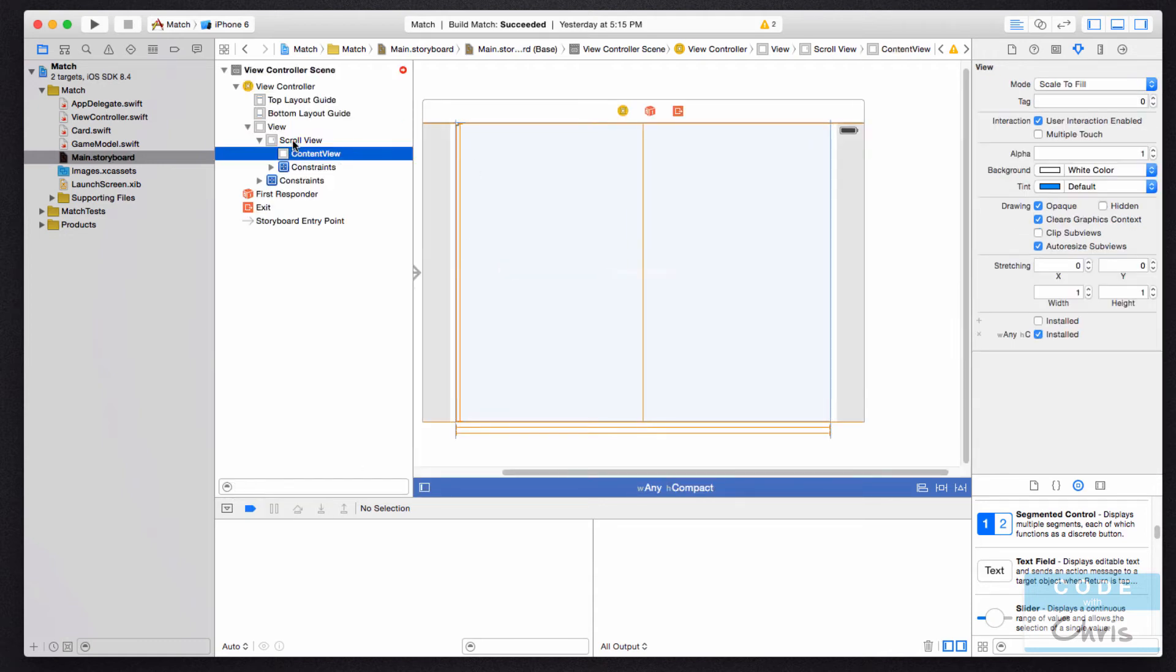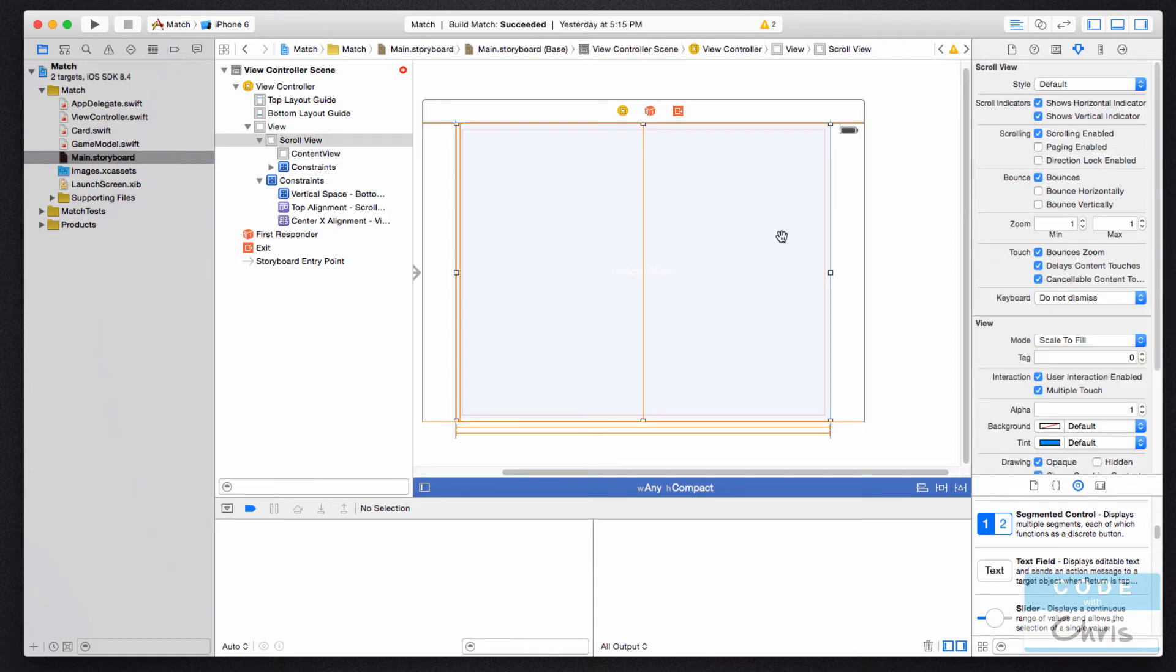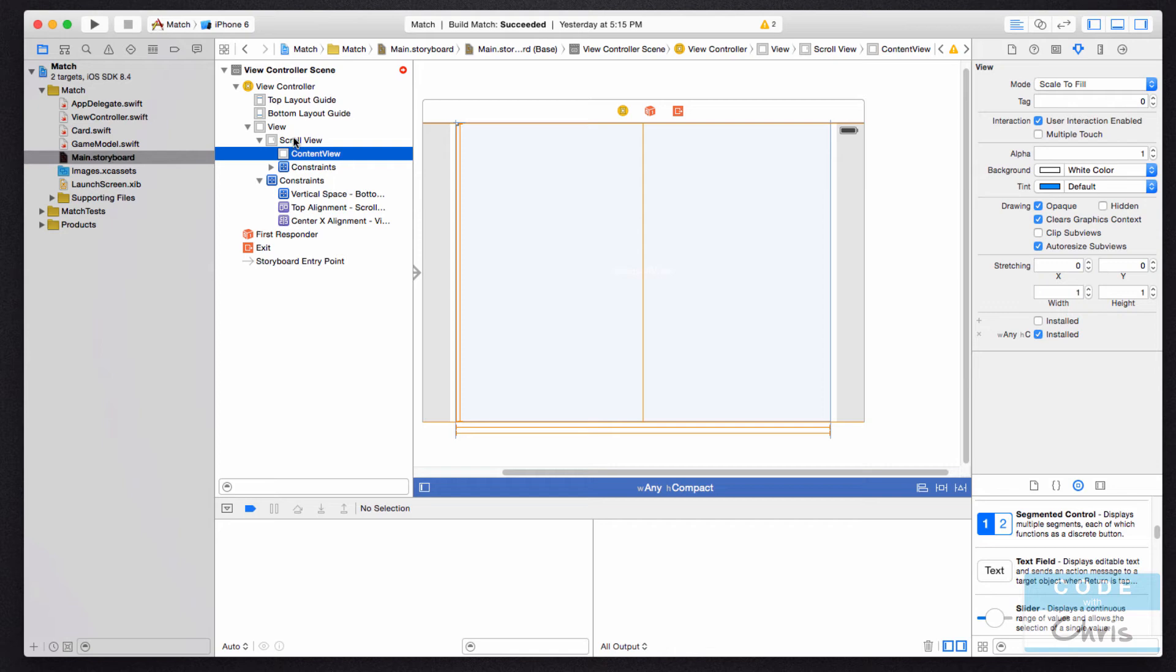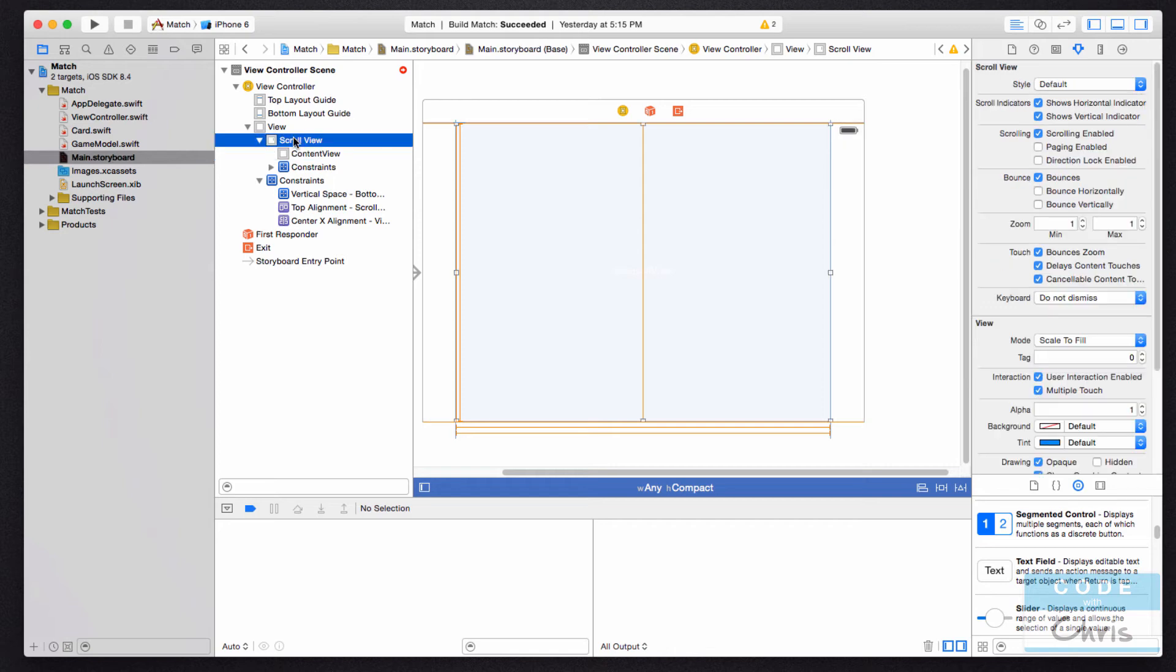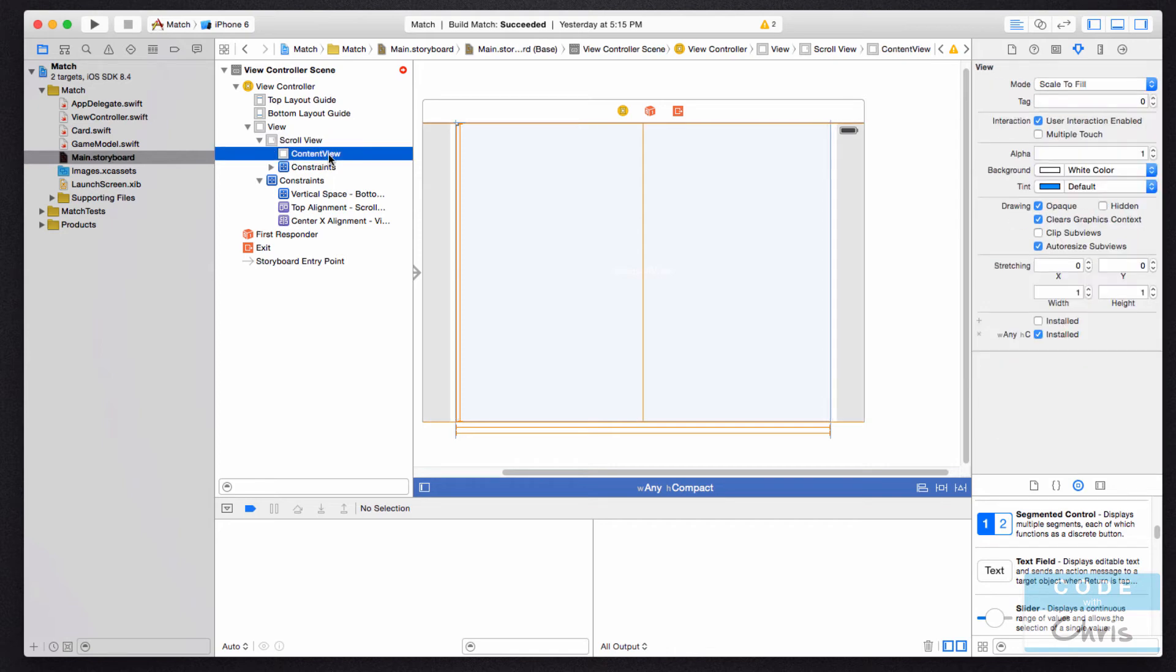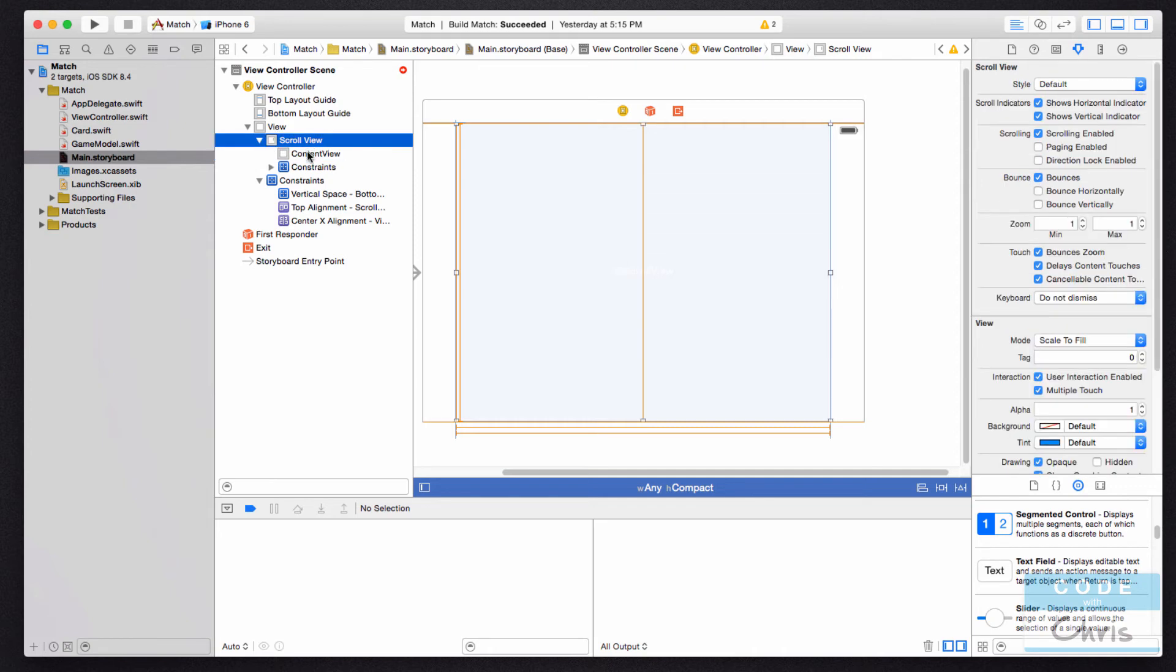to have simply because sometimes when you have elements overlapping each other, it's hard to select it with your mouse. So you can just click it off of this outline here. And also visually, you're able to see which elements are children elements of other elements.